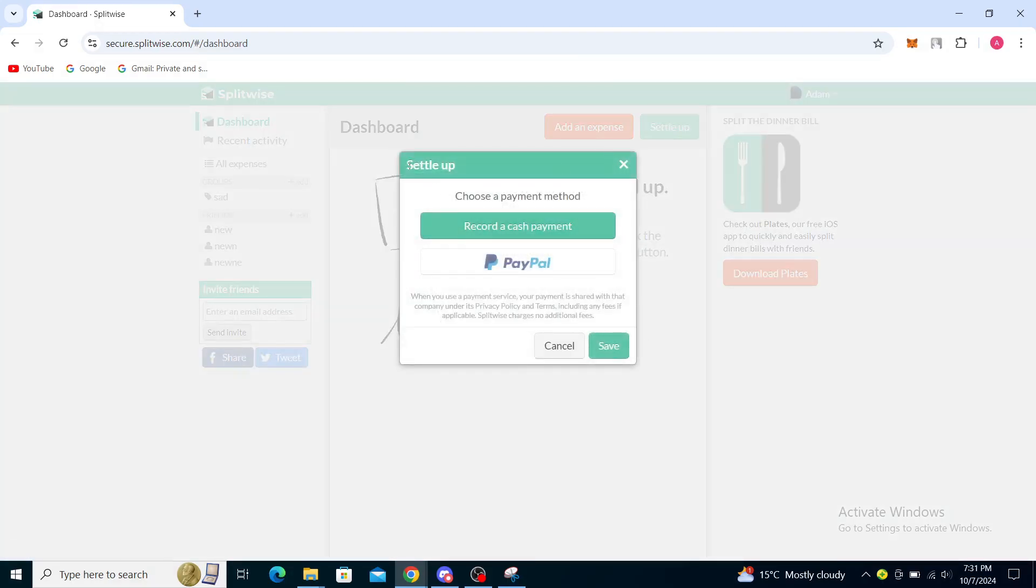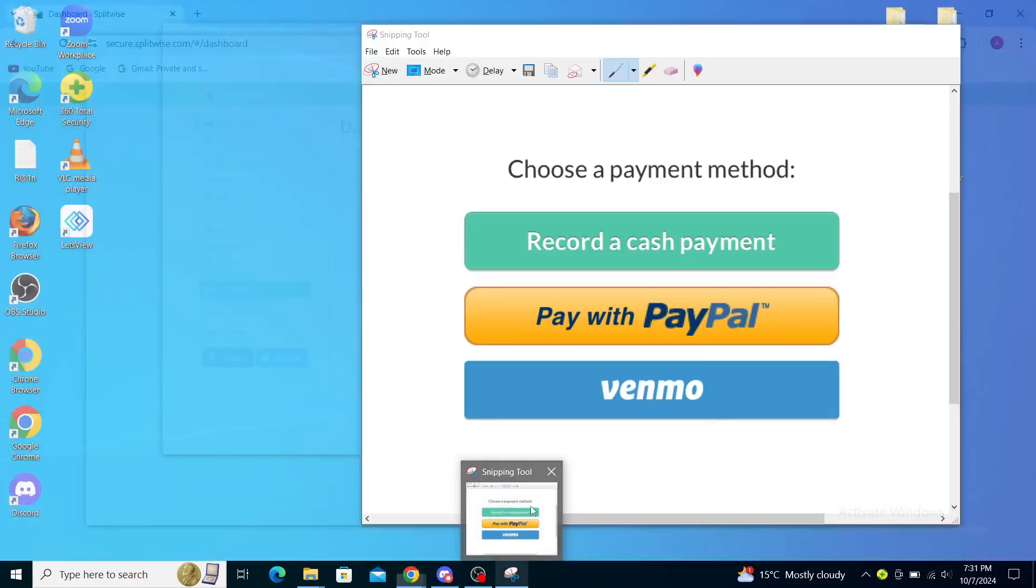You can see it says here settle up, choose a payment method, record a cash payment, PayPal. When you use a payment service, your payment is shared with that company under its privacy policy and terms. Make sure that you're okay with that, and you can see Venmo is not appearing on here.